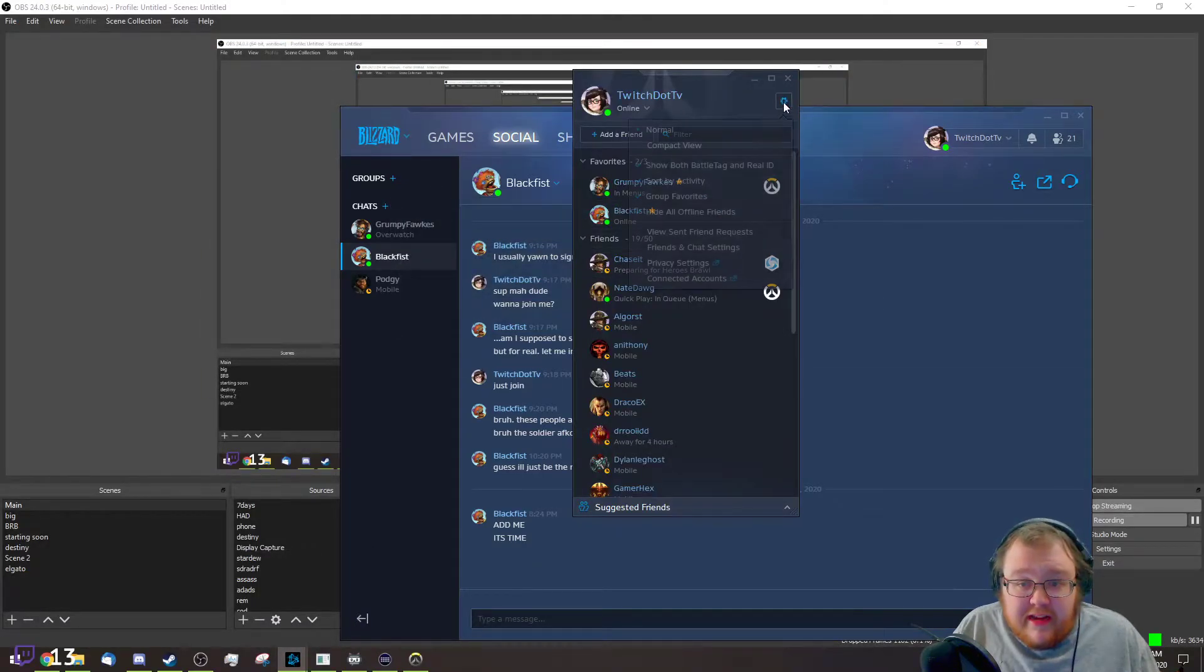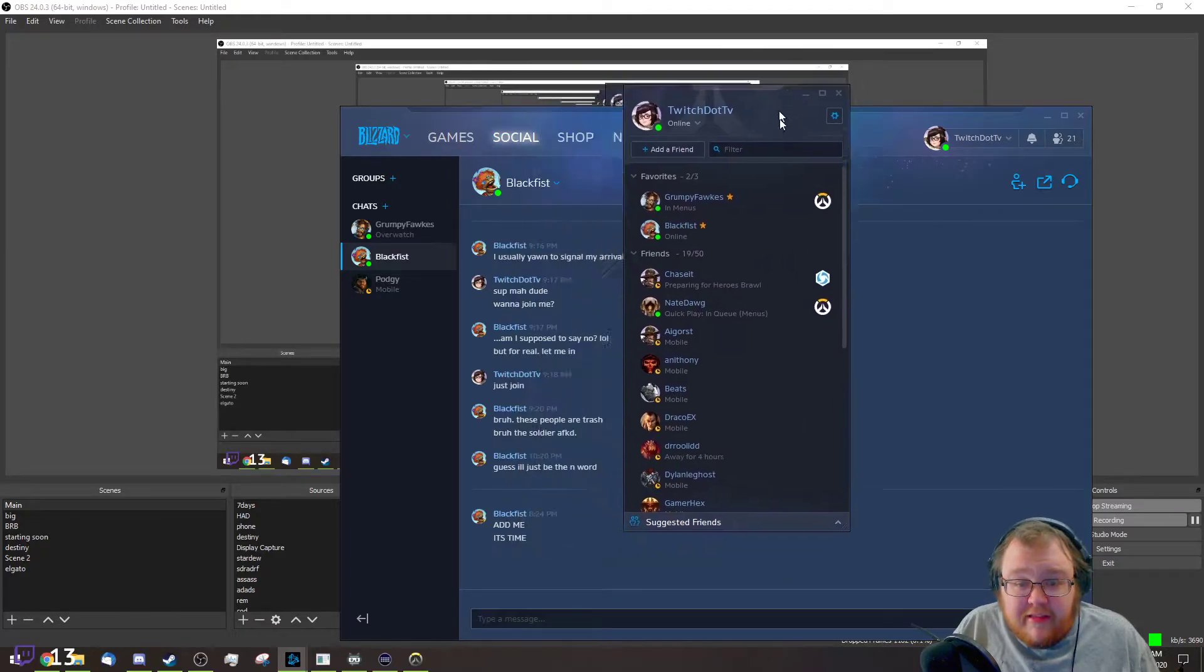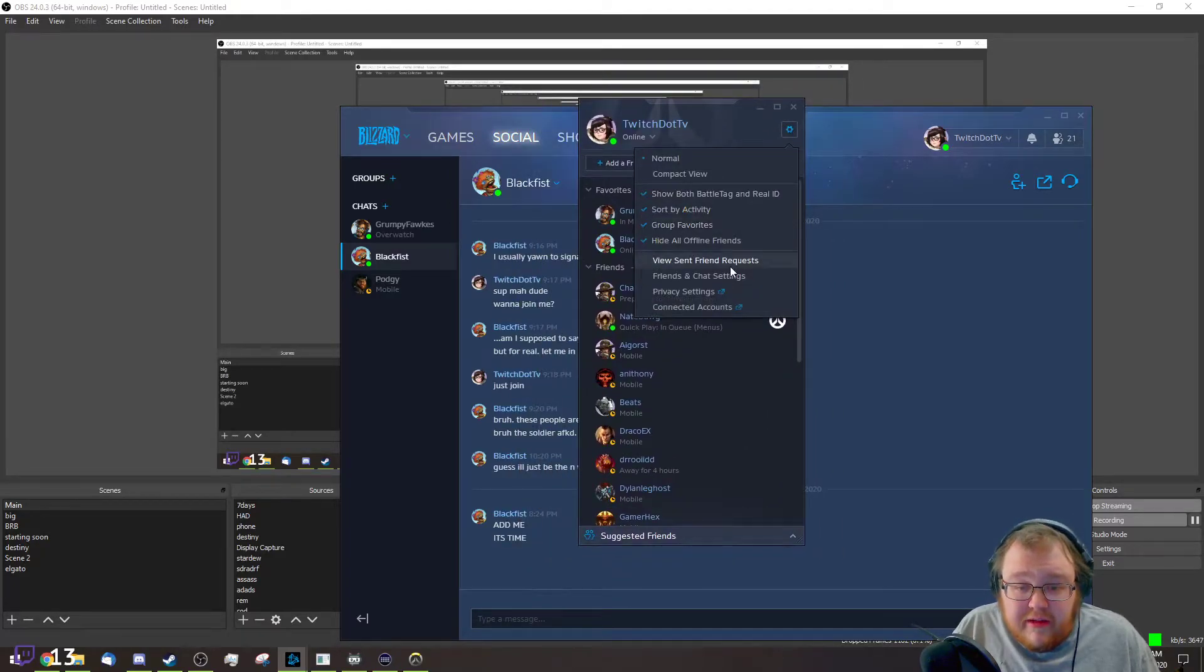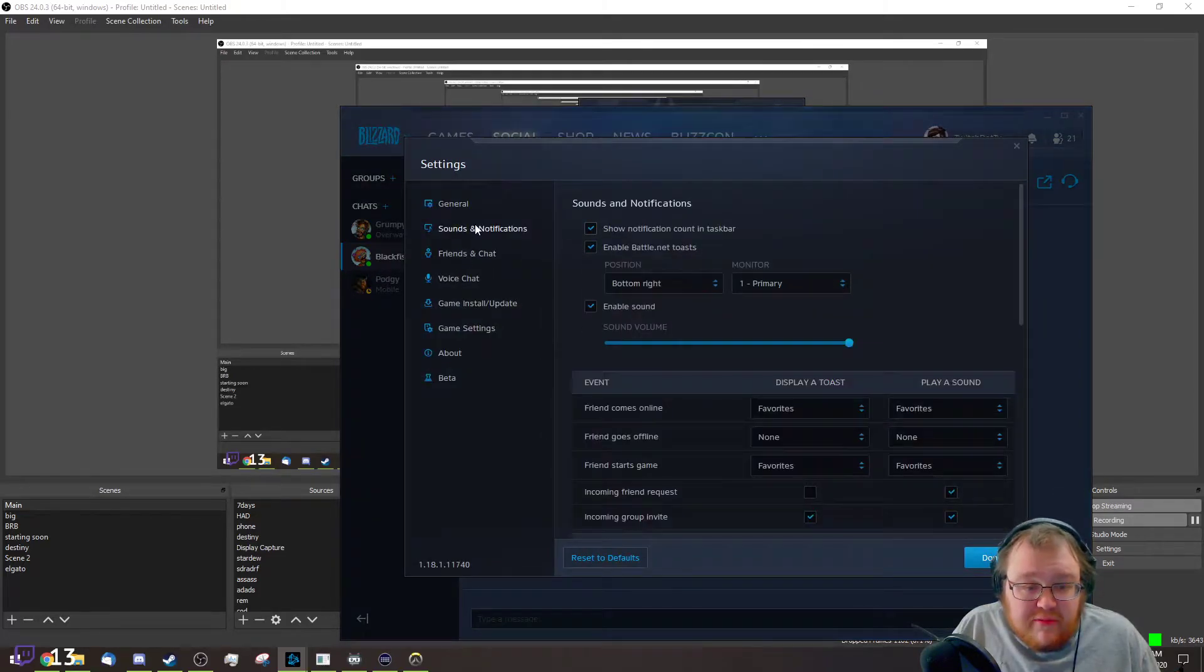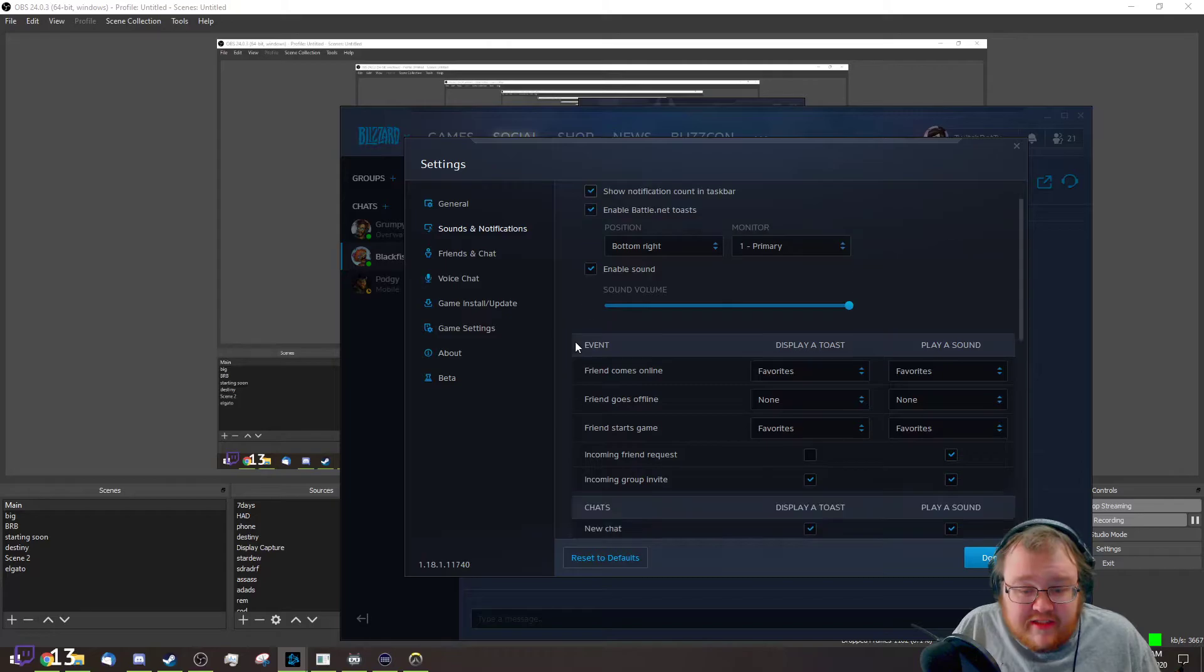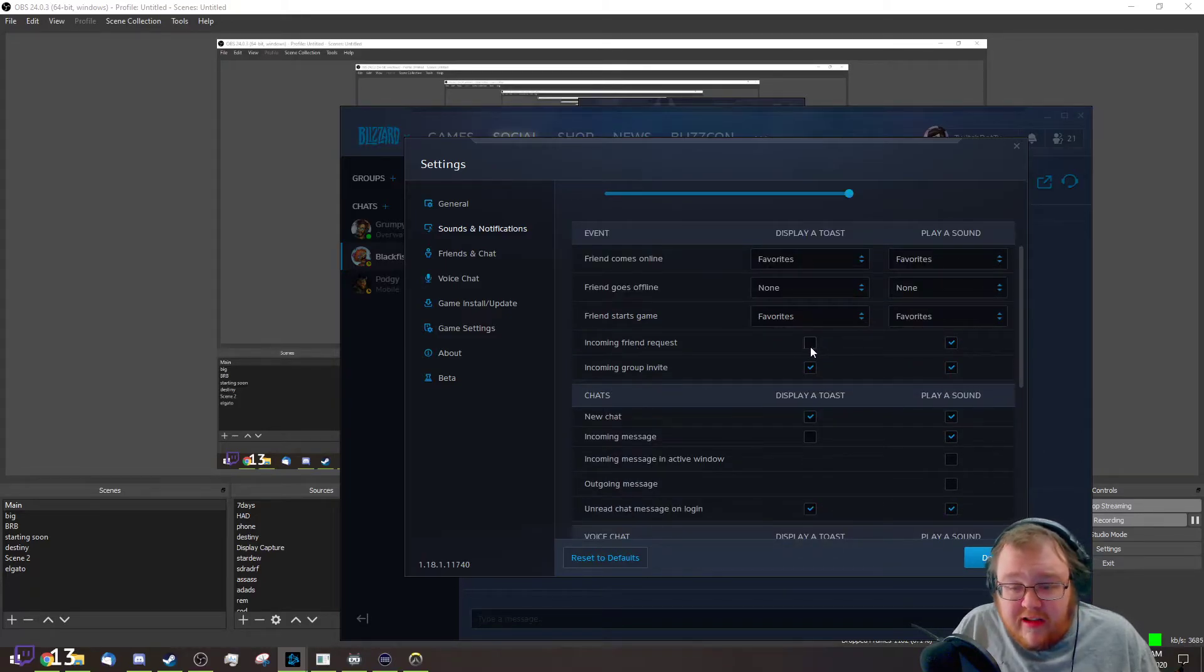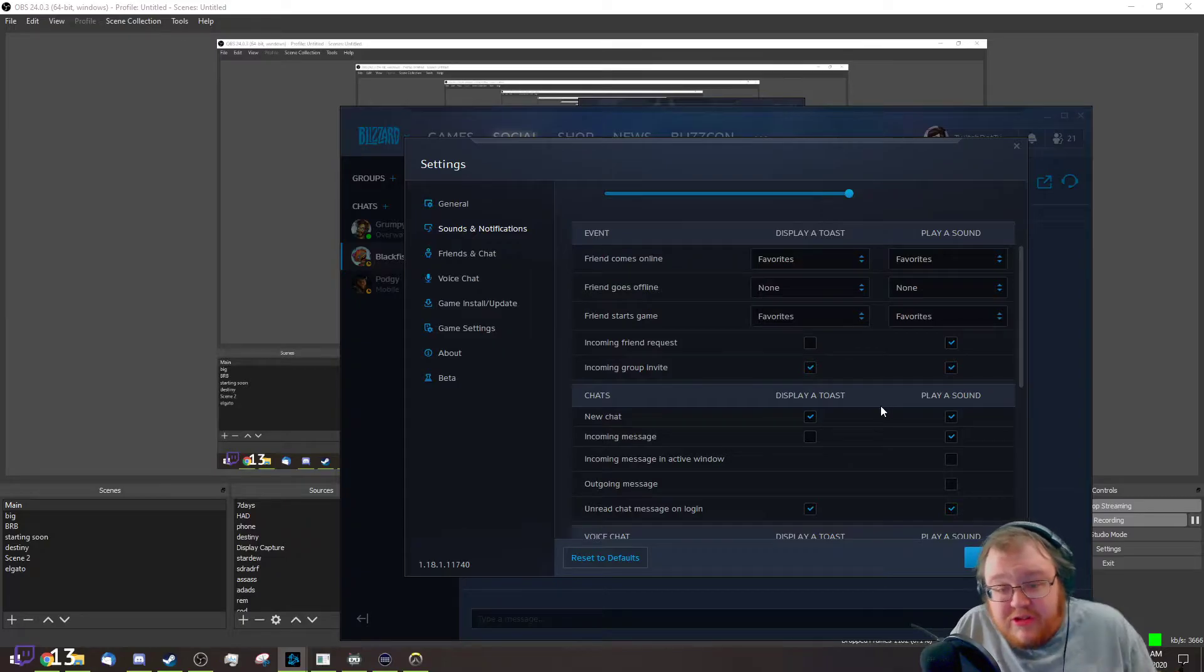You can actually turn those notifications off by hitting the gear on your friends list here, going to Friends and Chat Settings, going to Sounds and Notifications. For incoming friend requests, turn the toast off and the little thing won't show up at the top of your screen anymore.